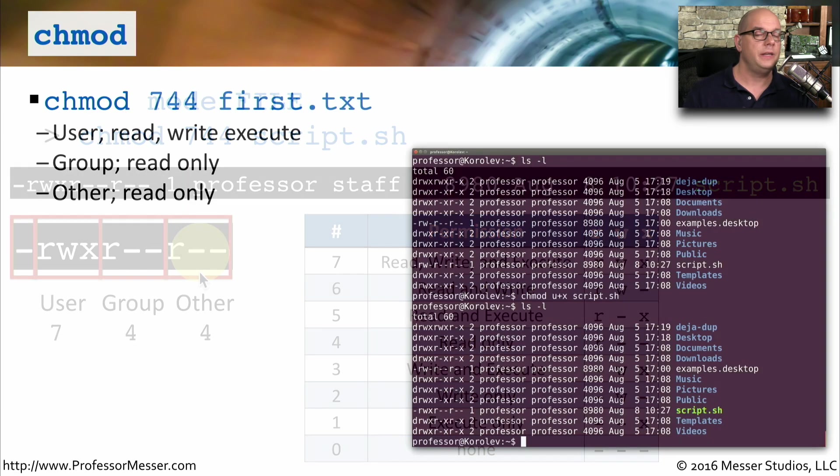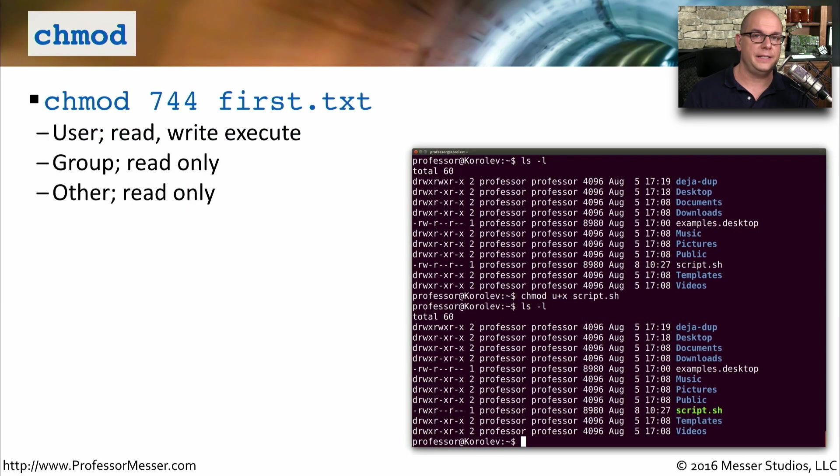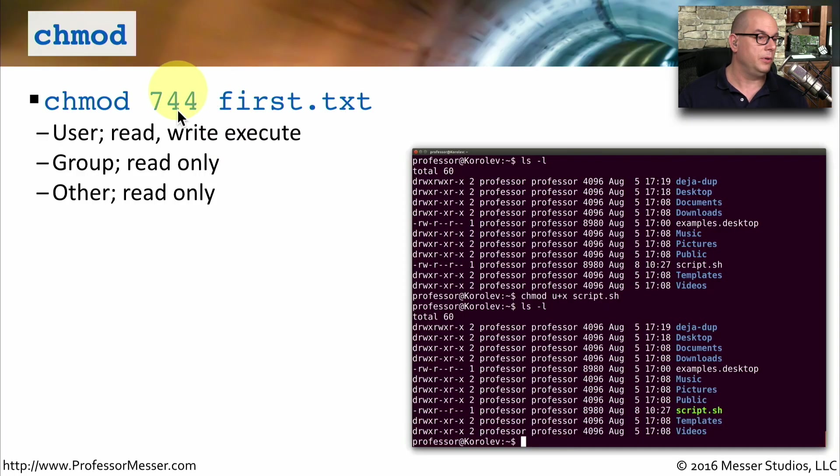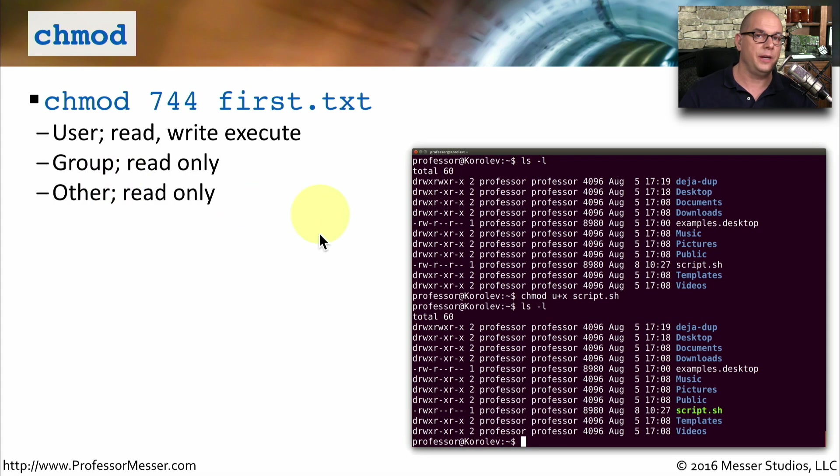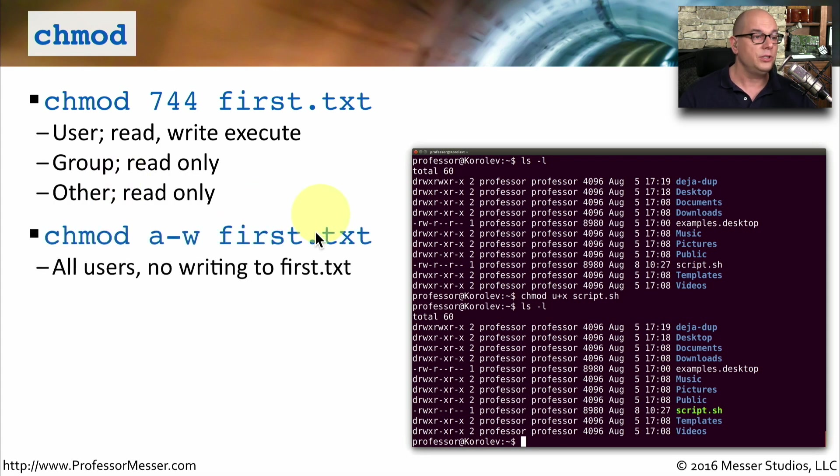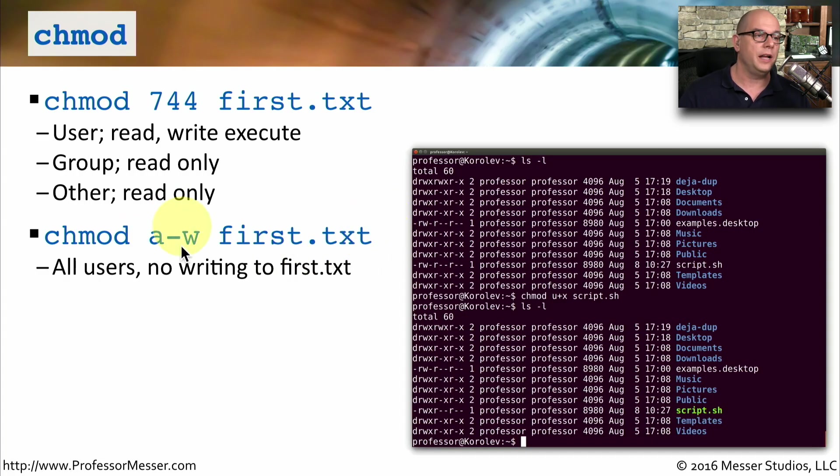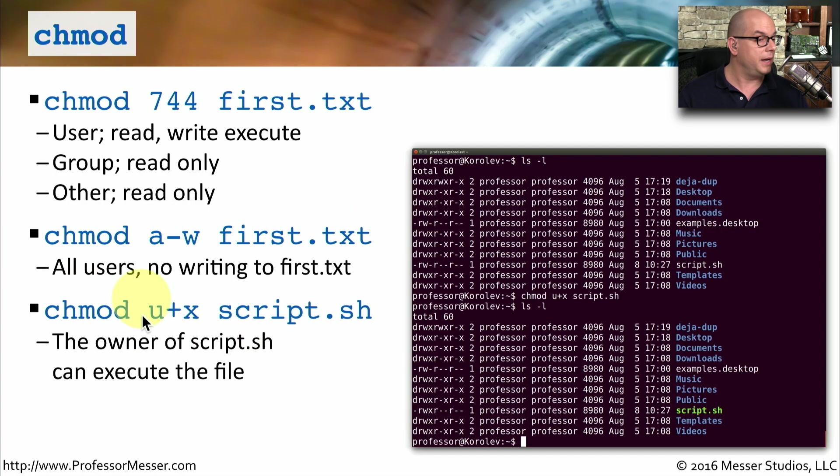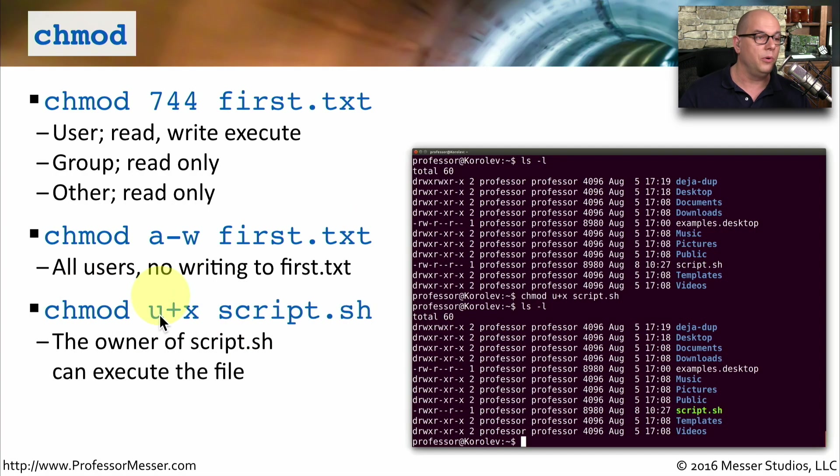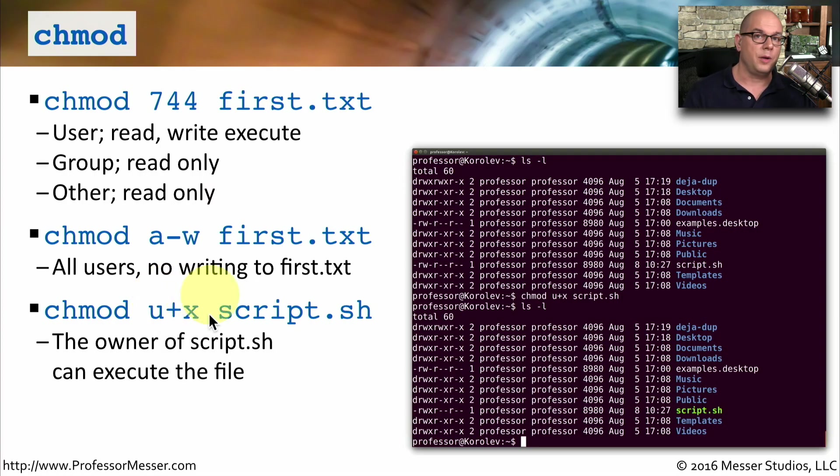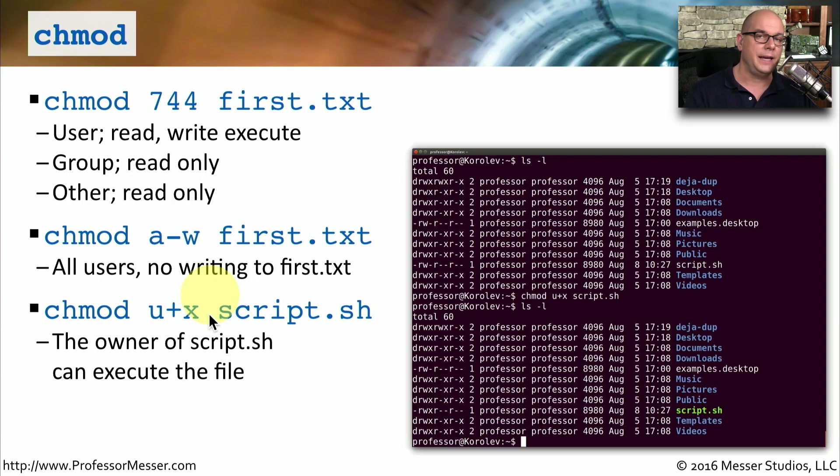There are many different forms of syntax for the chmod command. We just looked at the one that used numbers to specify the user, the group, and the other permissions. You can also use letters. So a chmod of a-w for the file means that all users would not be able to write to first.txt. We could try even chmod u plus x, which means that the user or the owner of the file can execute the file. Whenever you're working at the command line with these files, and you need to change these rights and permissions, the chmod will be the utility that you use to do that.